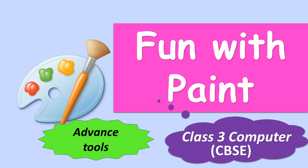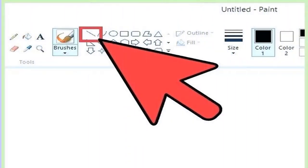Fun with Paint, Class 3. Children, we have already learned the basics of Paint. The Paint program has many tools that help us to draw and color pictures.